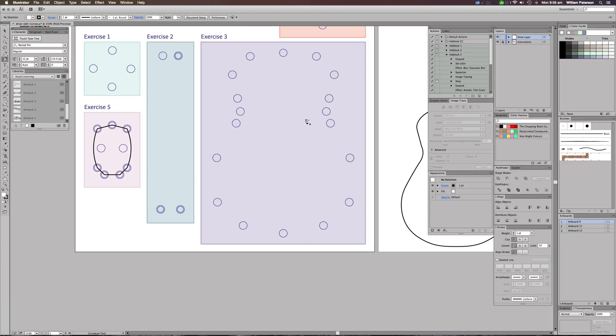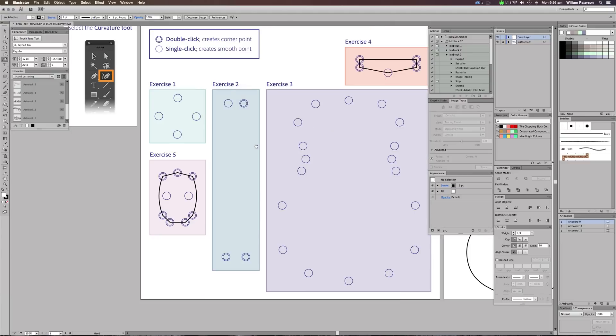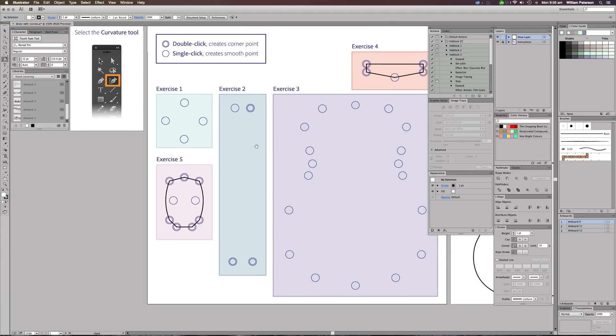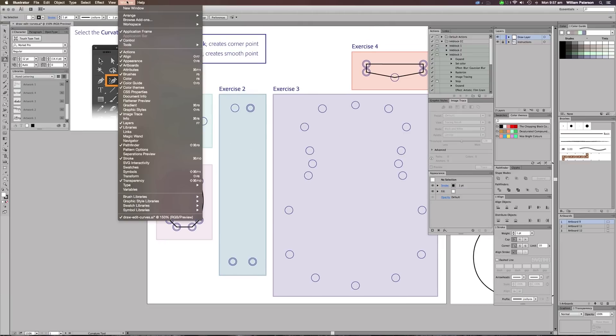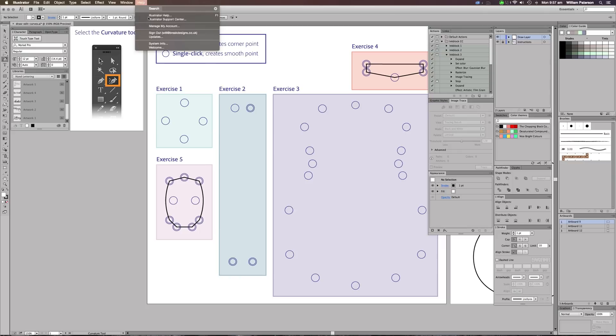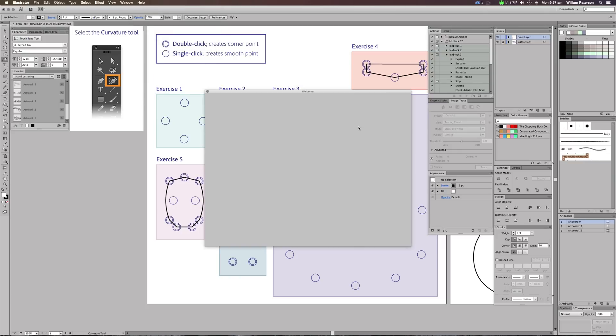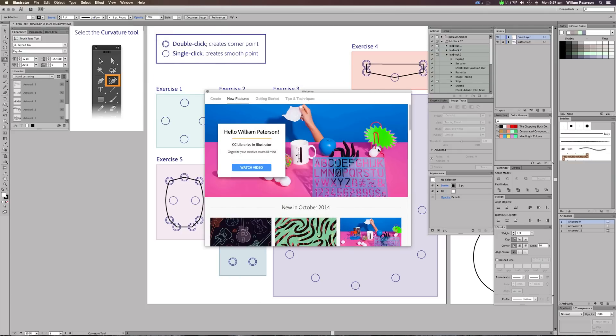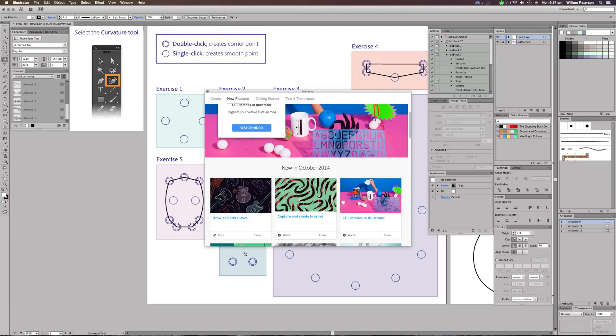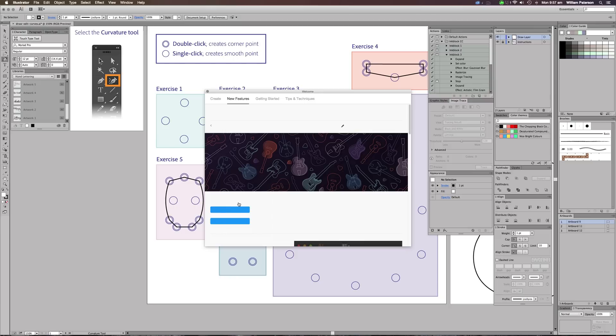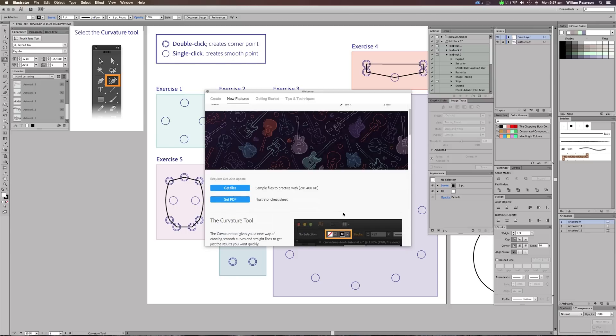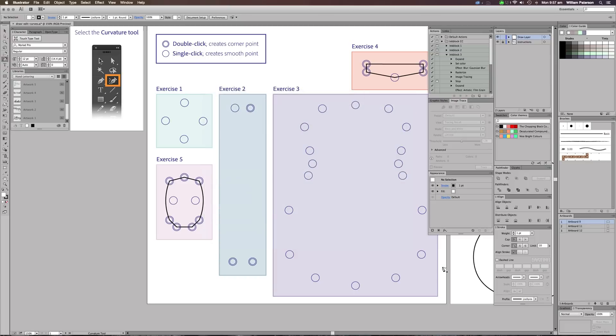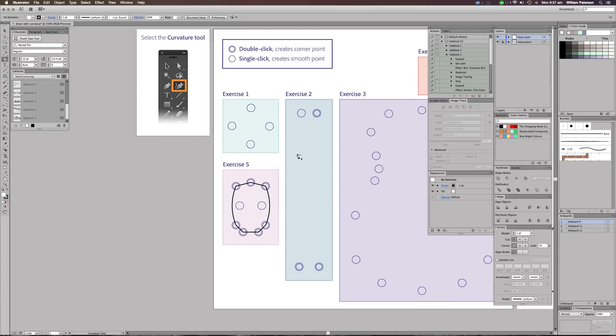Then we basically just follow this guide that Illustrator brought up. If you want to get this guide, go to Help, go to Welcome, and then it'll bring up the new features here. Go down to here - Draw and Edit Curves - and then Get Files, and you'll get this file. It comes straight from Adobe, so there's nothing to worry about. Basically, this curvature tool is all about the pen tool but creating curves automatically for you.